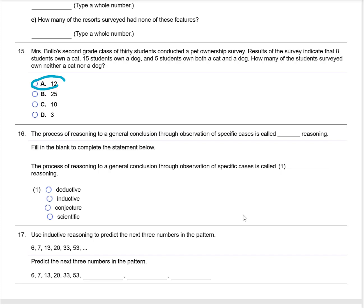The process of reasoning to a general conclusion through observations of specific cases is called inductive reasoning.